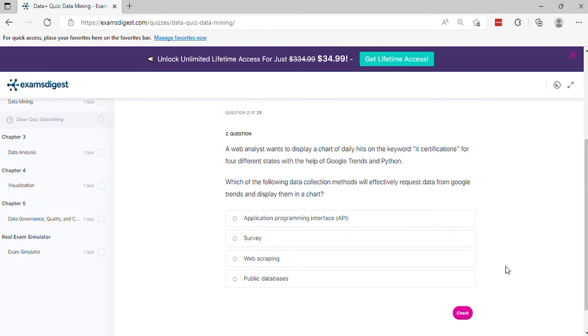Question 2: A web analyst wants to display a chart of daily hits on the keyword IT certifications for four different states with the help of Google Trends and Python. Which of the following data collection methods will effectively request data from Google Trends and display them in a chart?